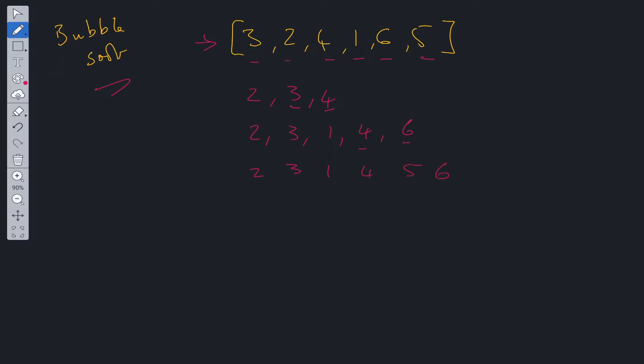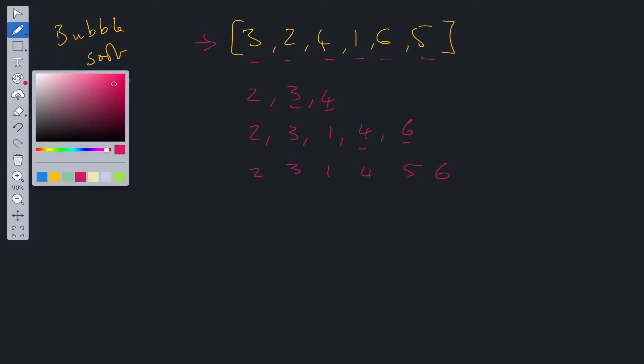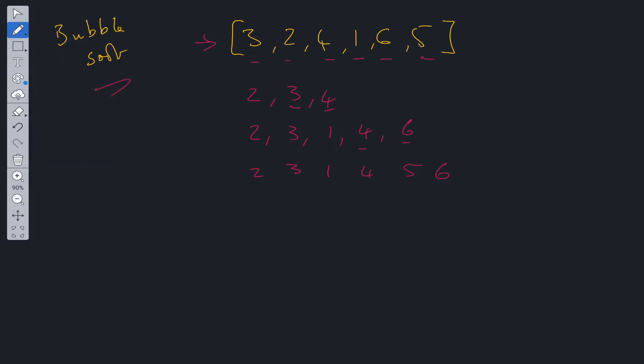Now, as you can see, this is still not in order because we have the one which is out of order. So we need to go through this array again. So we compare two and three. Those are in order. We compare three and one. That's not in order. So we reallocate one in three's position and three in one's position.